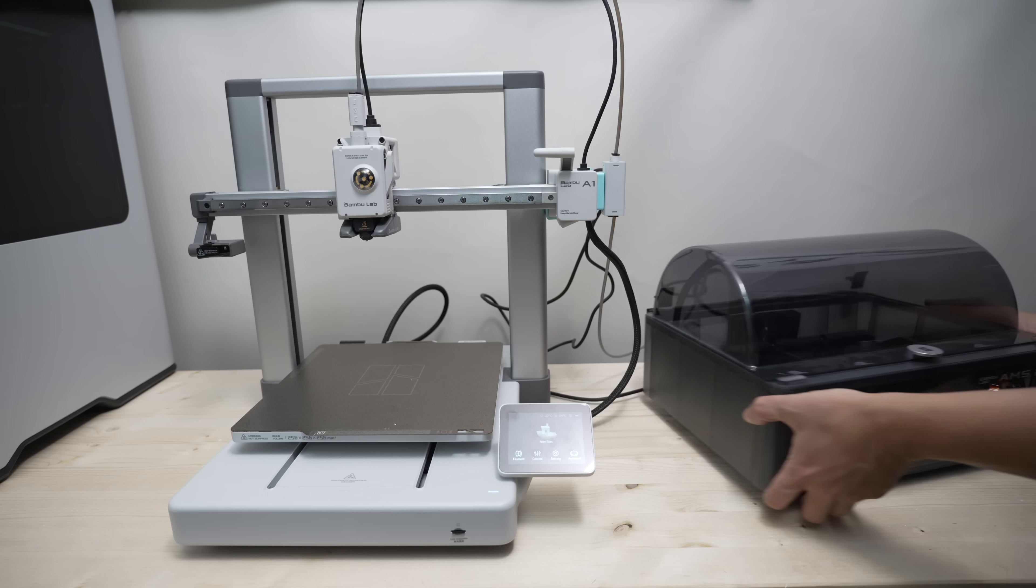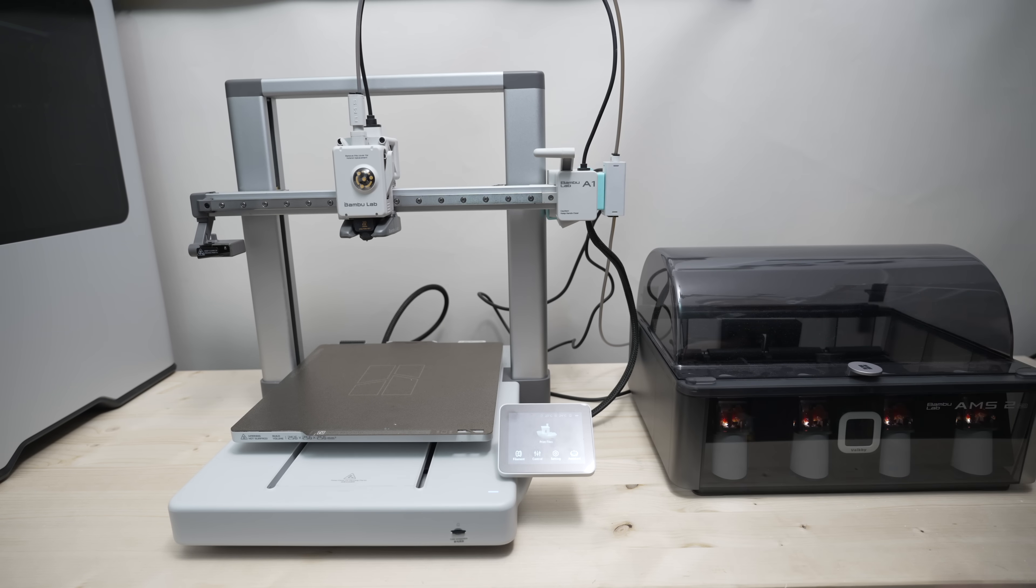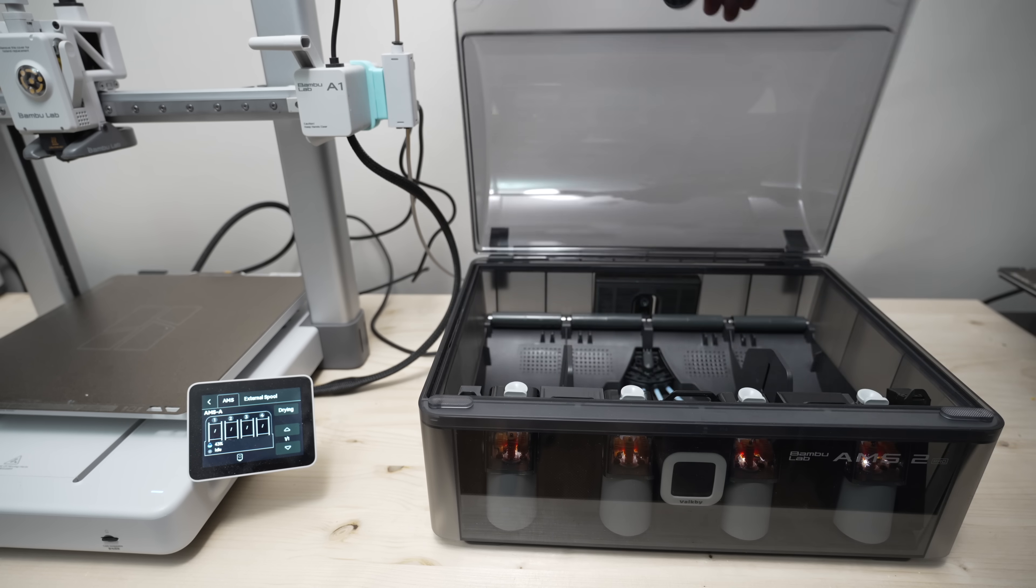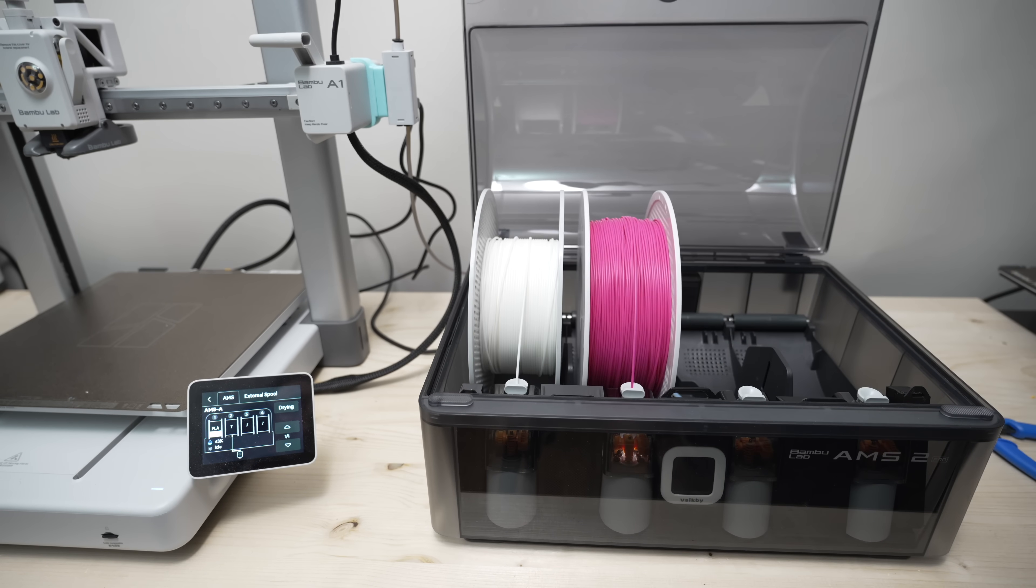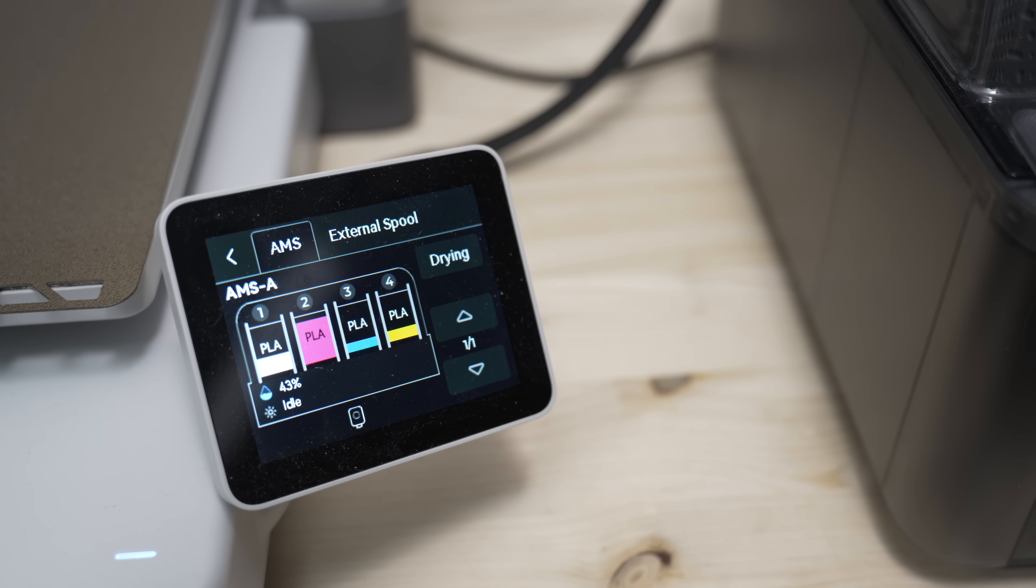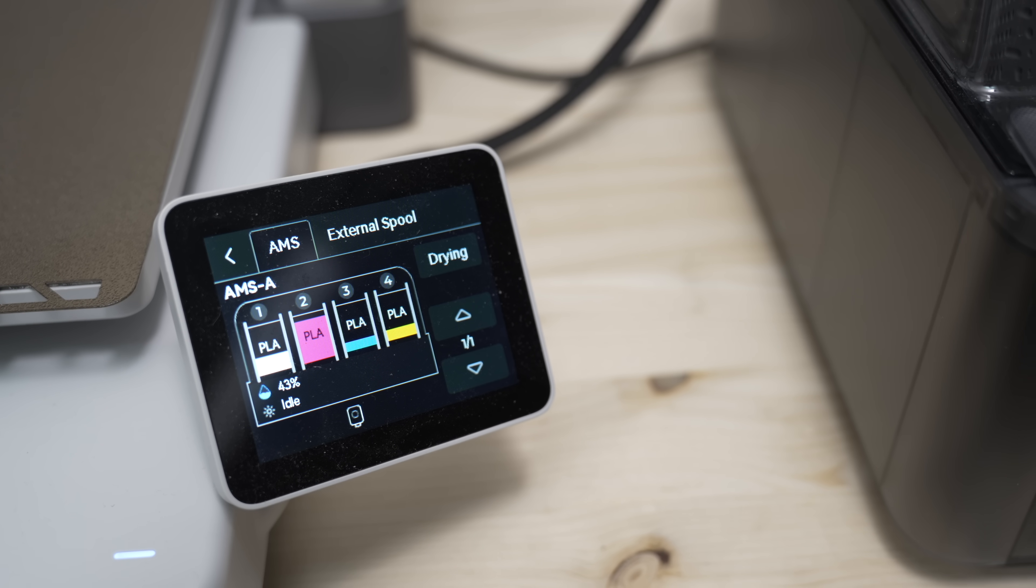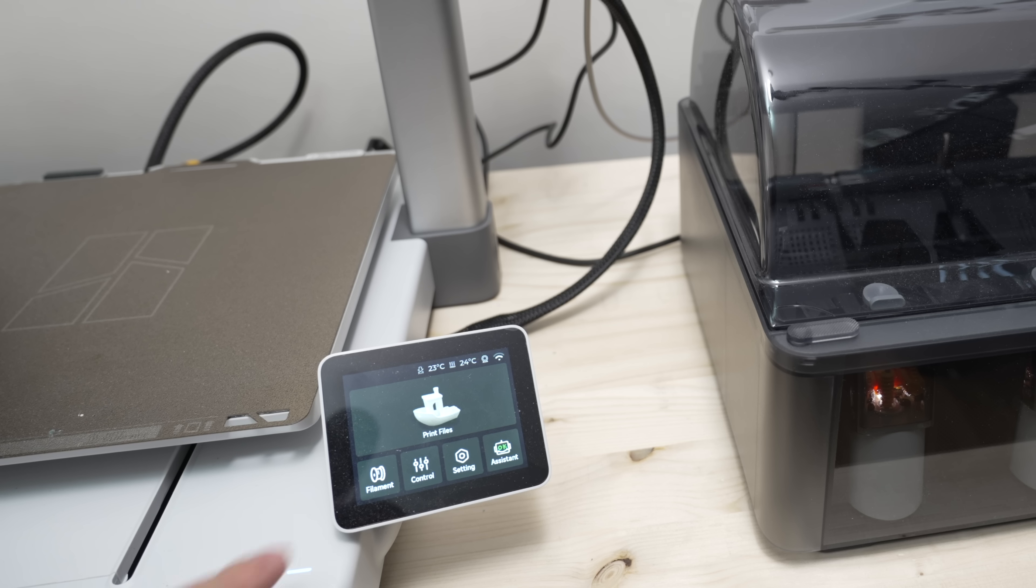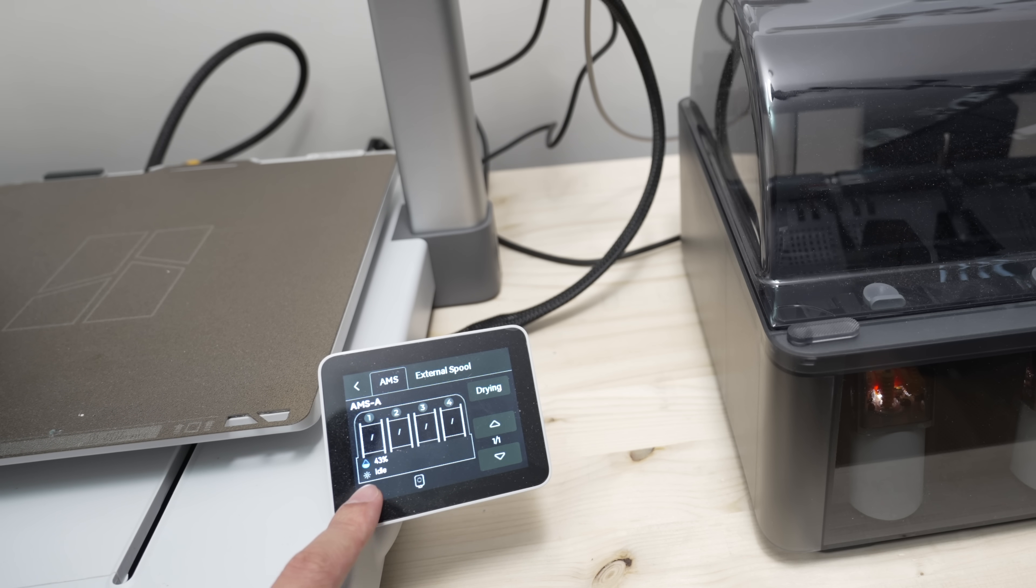Now if everything is connected correctly, the AMS will light up. I'm using Bamboo Lab filaments and just like the AMS Lite, it will read the RFID tags on the spool, so you can see the filament type on the screen. If you're using an AMS 2 Pro or AMS HT, you can also see the chamber's humidity and temperature.